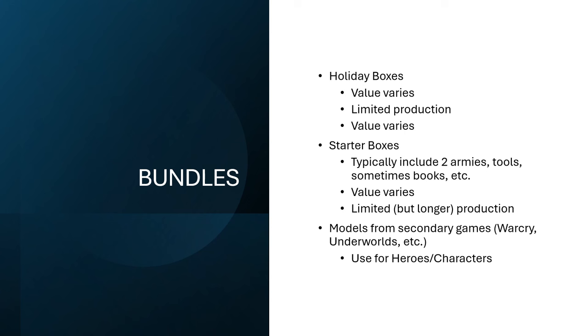These are also limited runs. I believe they're usually a bit longer run that they're not just churned out when they first release and then the production stops. I think because they're intended for starting, getting people into the games, I believe they're going to typically be around longer. And then there are also models from other games like Warcry and Underworlds and things like that that are different from what you would typically, like they're alternate sculpts a lot, particularly stuff from Underworlds. So those are great to be used as alternate sculpts for heroes and characters.